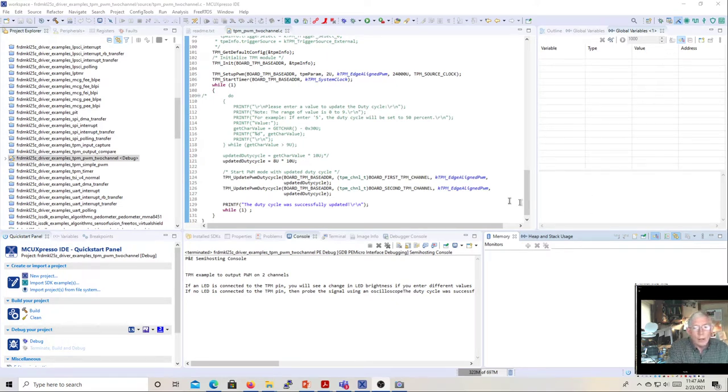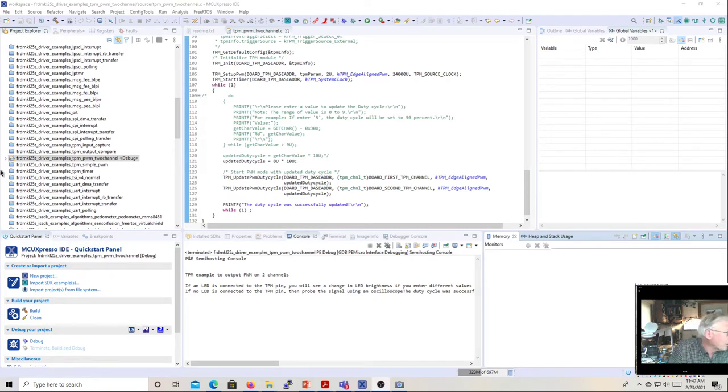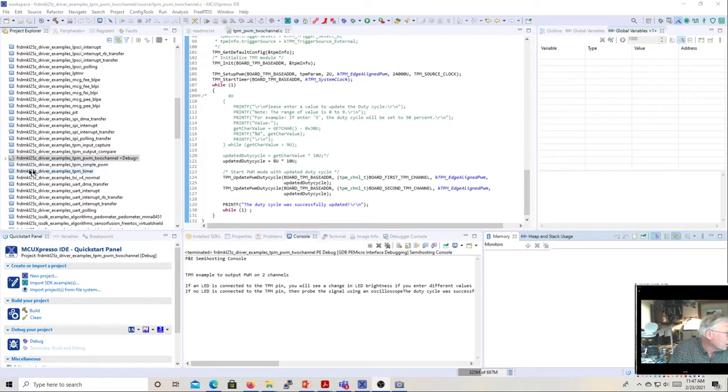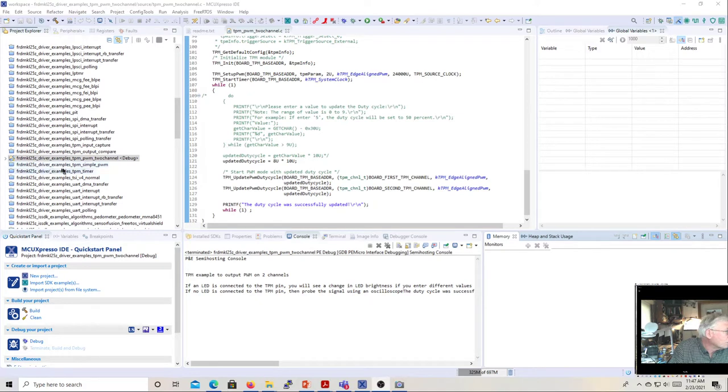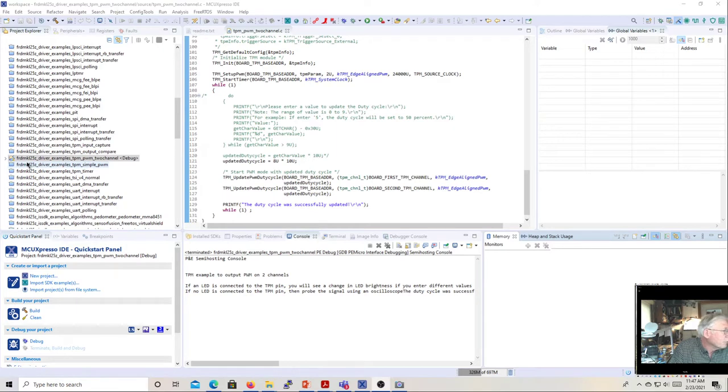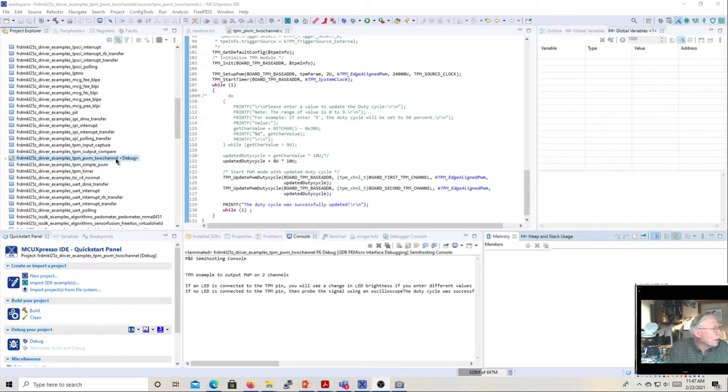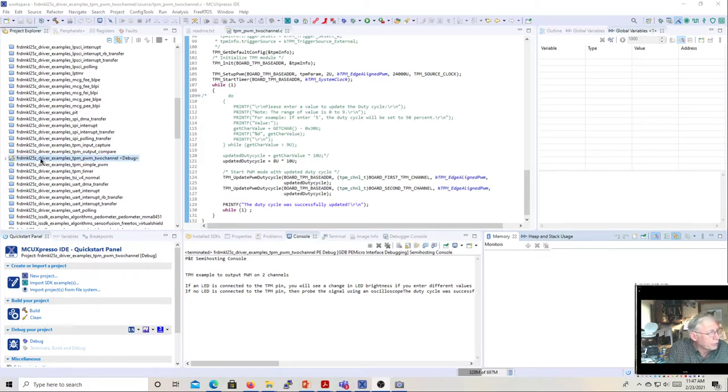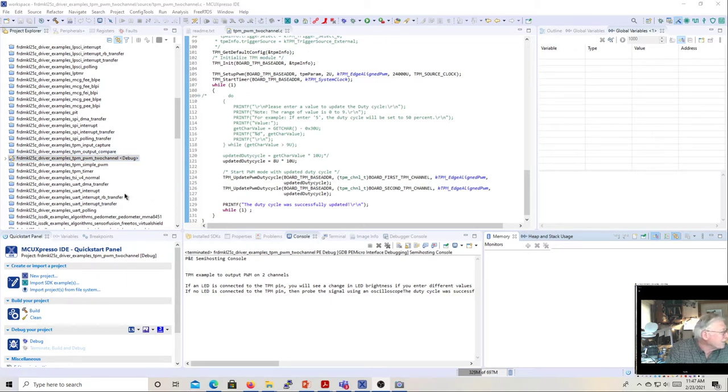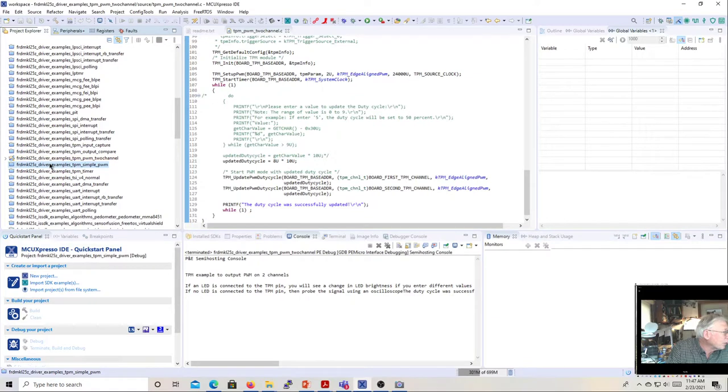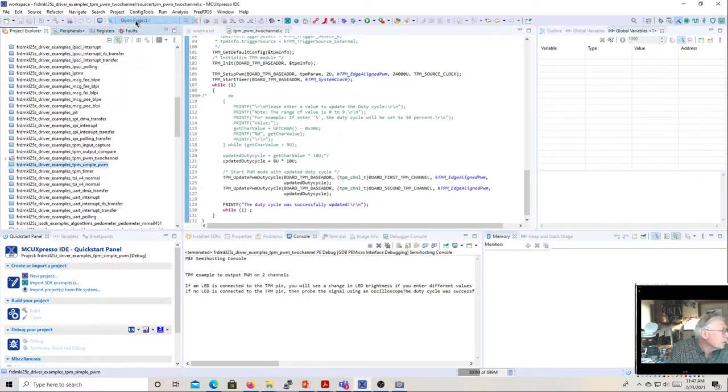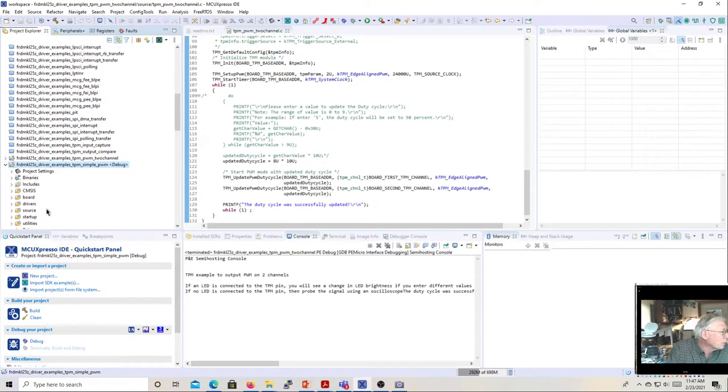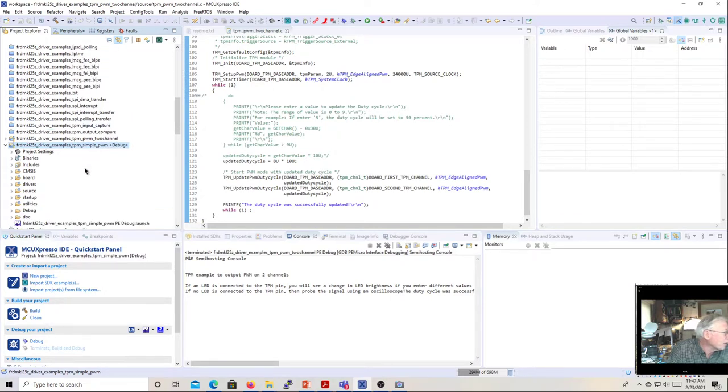So what we're going to do in this lab, we're going to use one of the example labs, and there's two possible example labs we could use. There's this one that says driver example TPM simple PWM, and then there's freedom board KL25C driver example TPM PWM two channel. I thought we'd do the two channel one, although they're very similar. And they both have some problems. Let me do this one because I've already modified this other one. We'll open this one and then we'll run this one and I'll show you the problem it has.